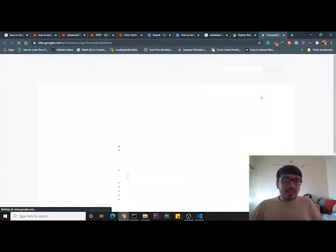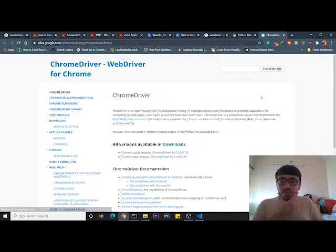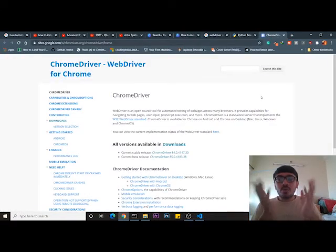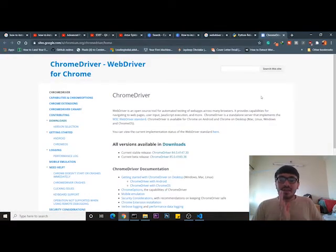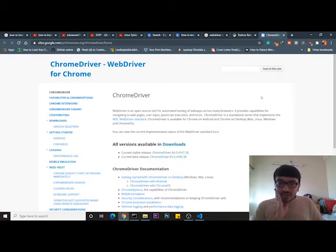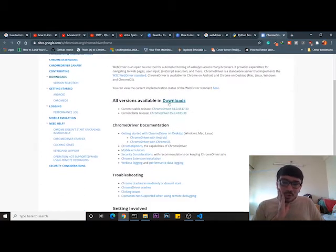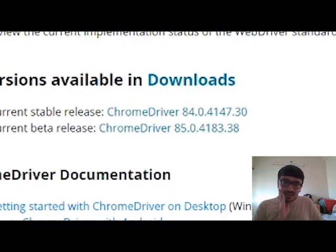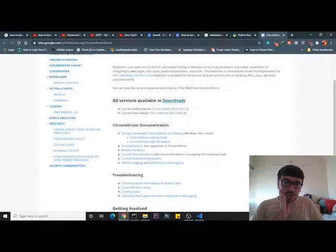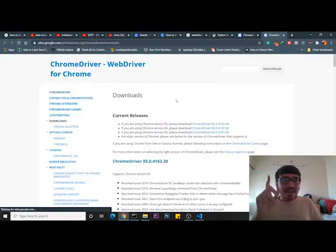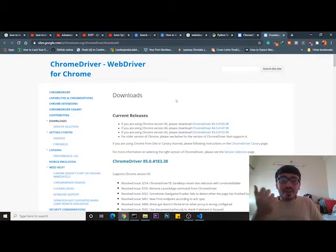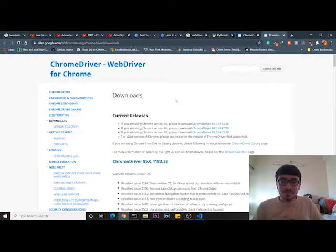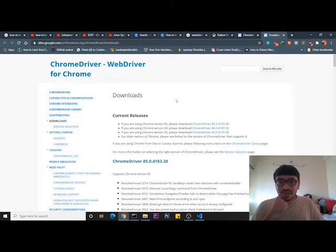Now it will take us to ChromeDriver's website. I would suggest directly go to downloads. I'll be giving the links in my description, so please refer to my description box.